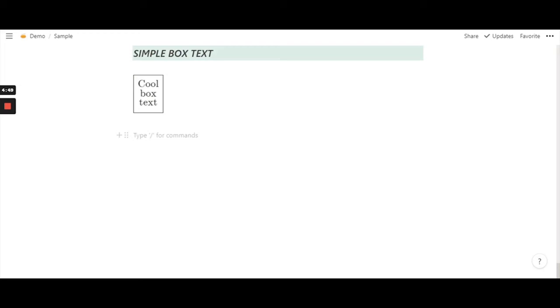Hello everyone, in today's video we shall learn how to do the simple box text effect in Notion. So let's get started.